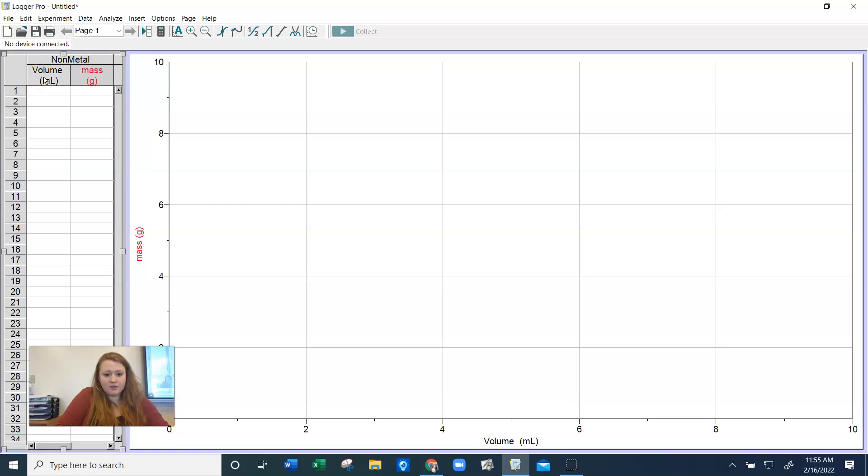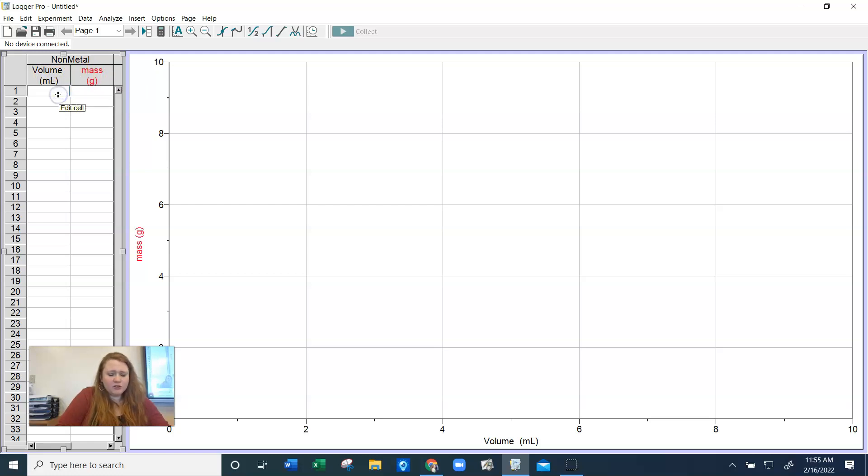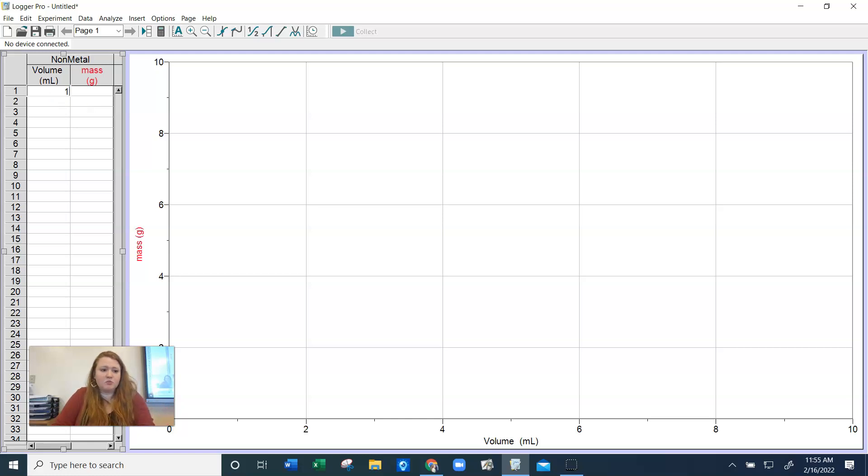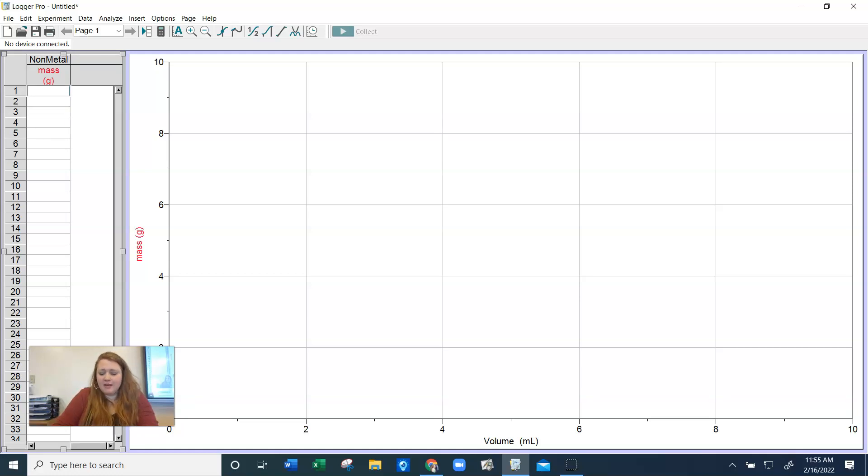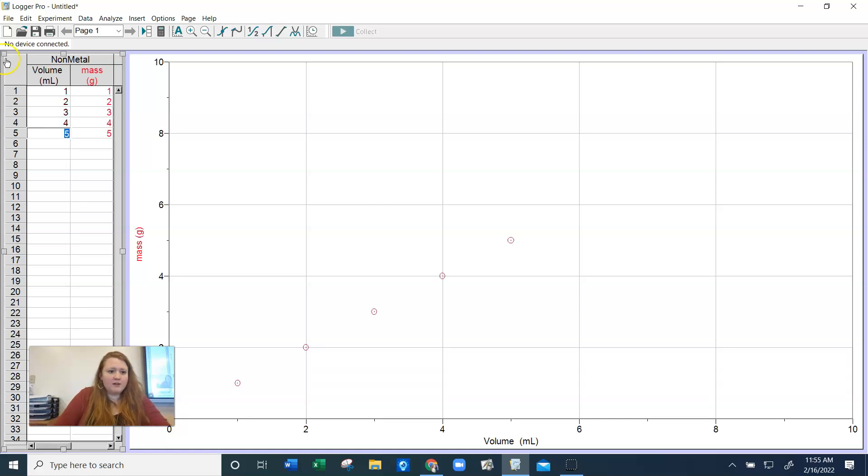So from here, you'll enter your data. I want to put in some bogus data. This is just some random numbers. One, two, three, four, five. And then let's say the masses are same thing, three. Okay. So now I have my volume and mass completed.